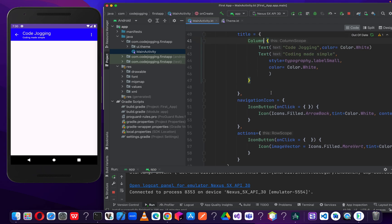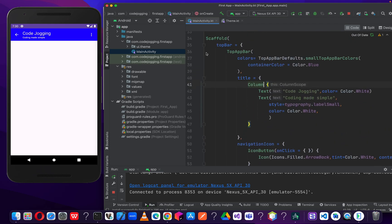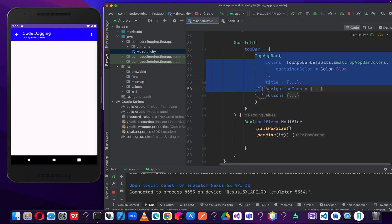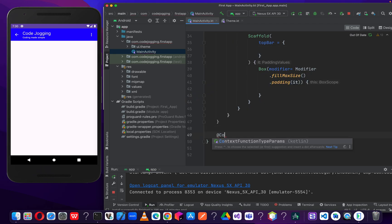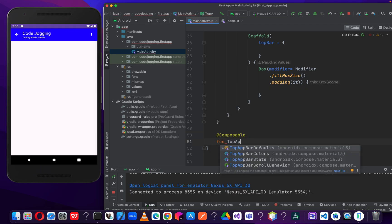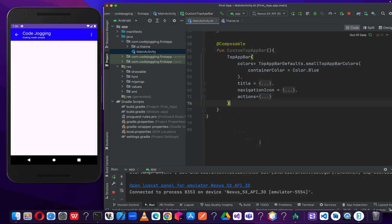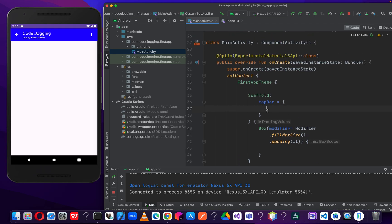What we are going to do is add the bottom navigation. So let's collapse our code here and make our code look simple. Let's move this code and create a function for it — let's make it a custom top app bar and paste our code there. Then let's add the experimental annotation to it. Now we can call it inside here.